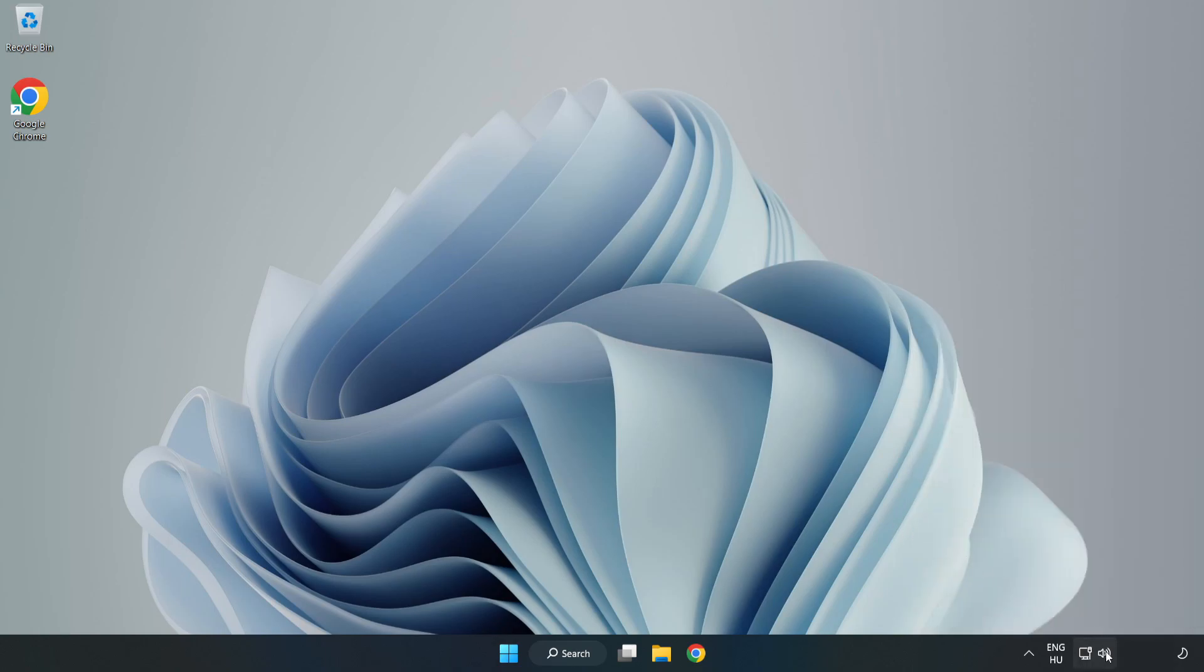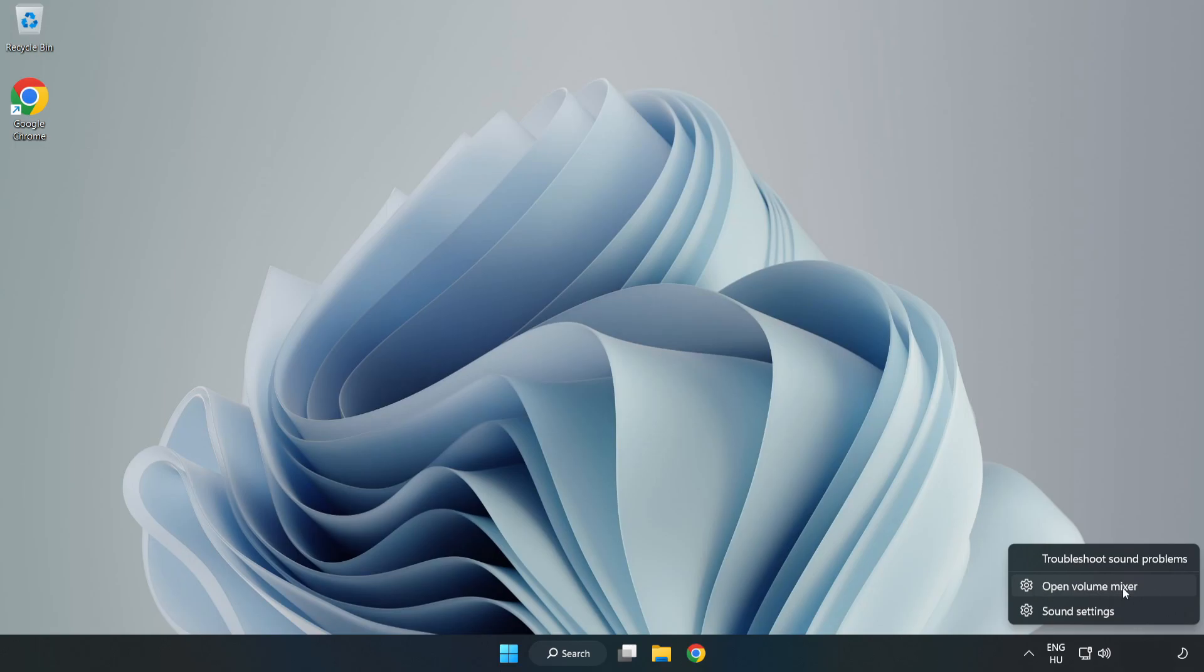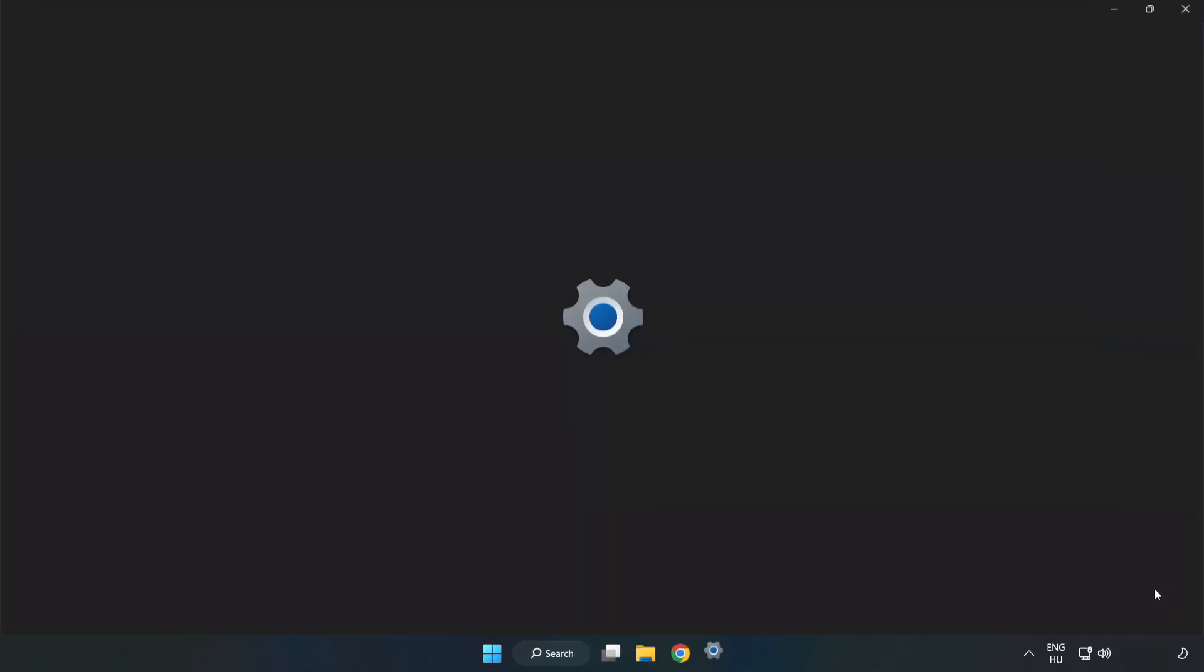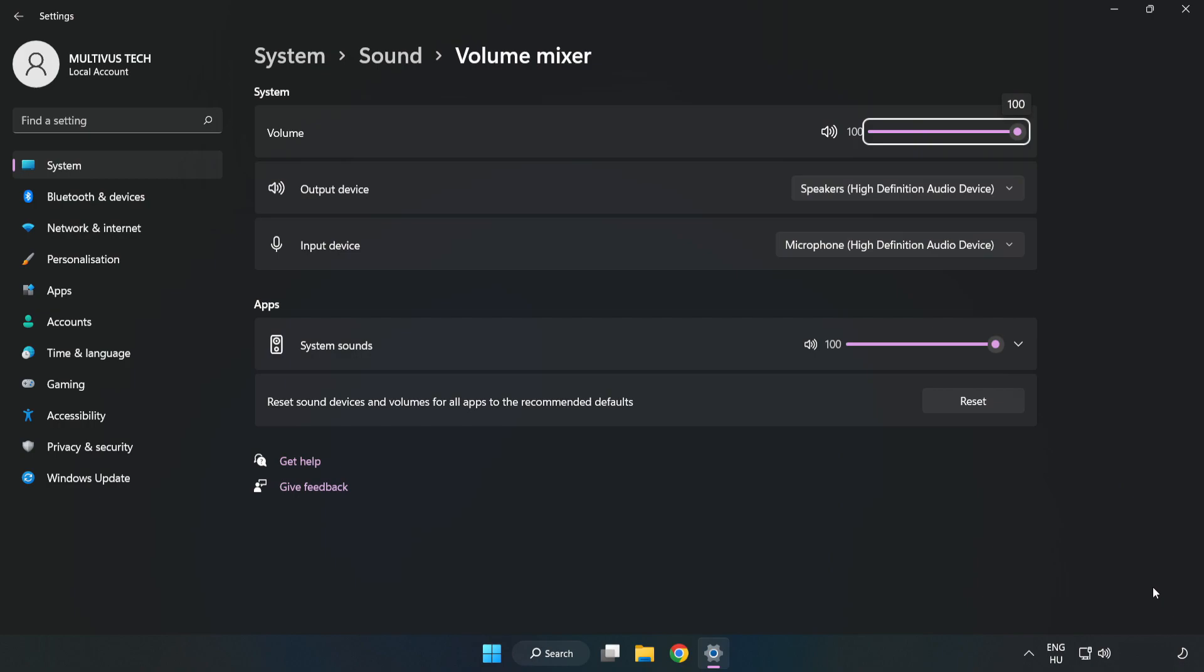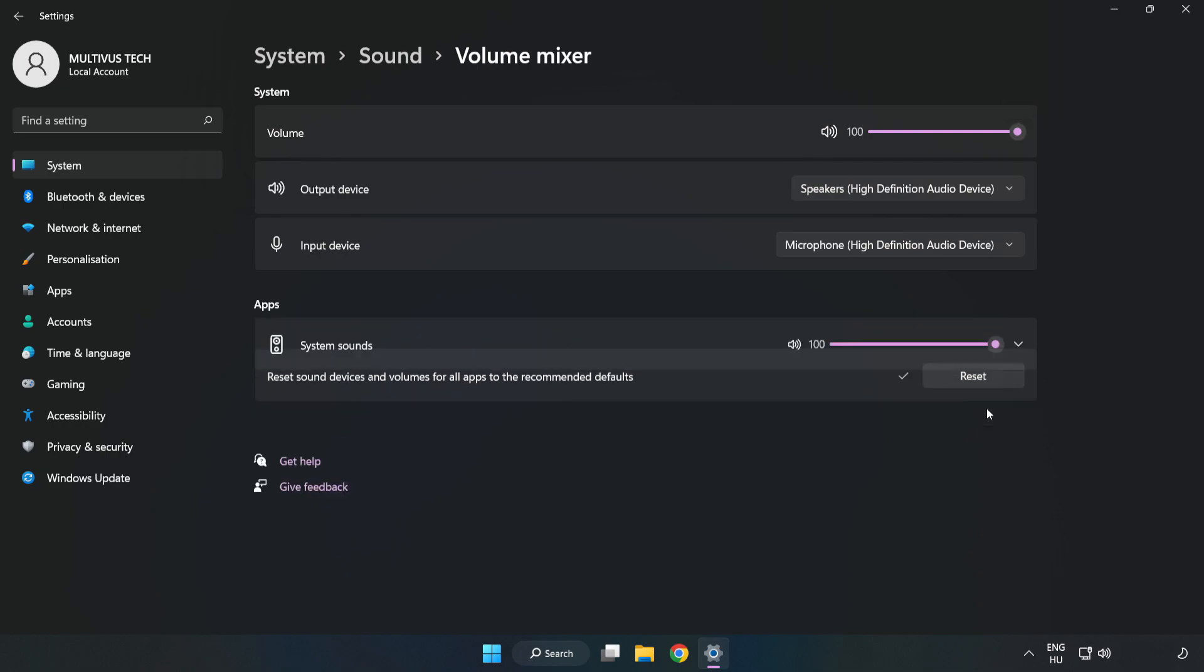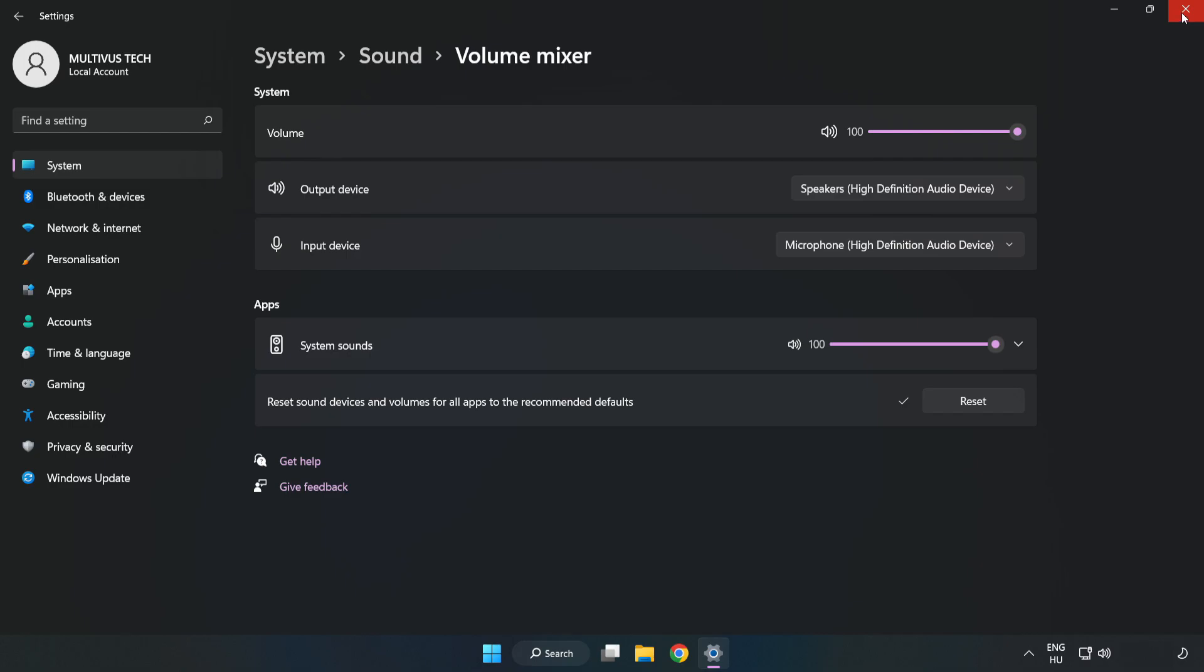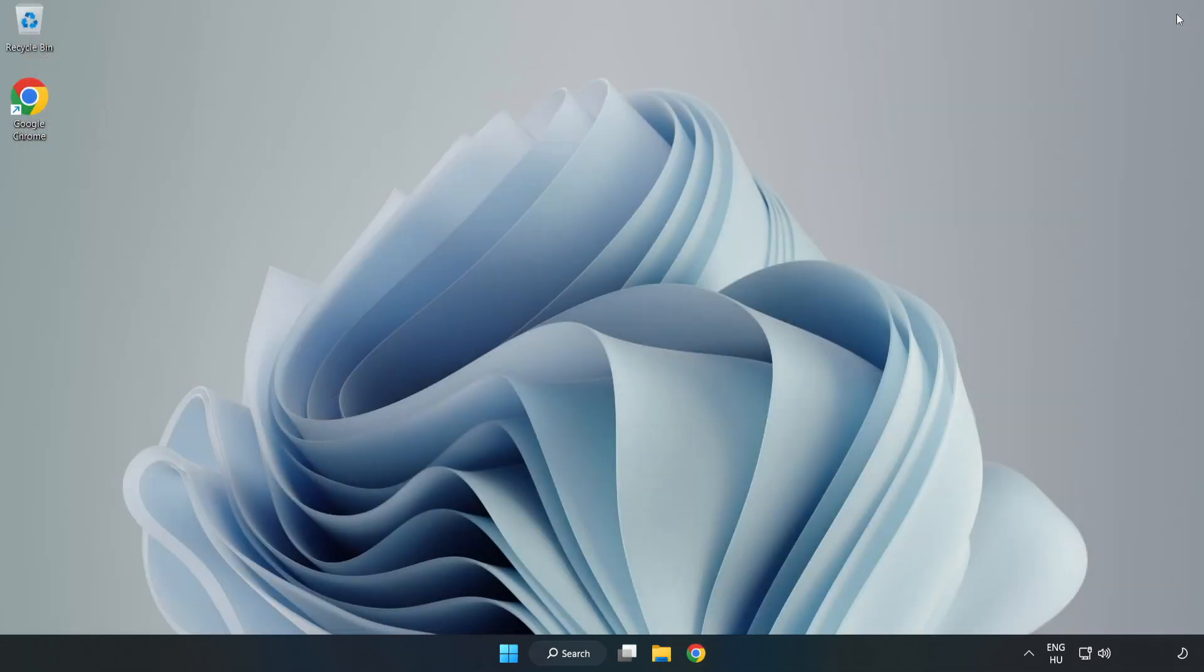Right-click Sound and open Volume Mixer. Reset Sound Devices and Volumes for All Apps to the Recommended Defaults. Click Reset. Close Window. Try to launch the application.